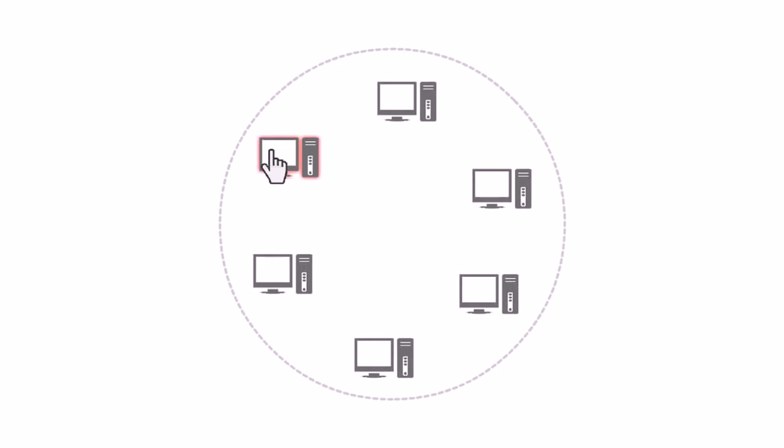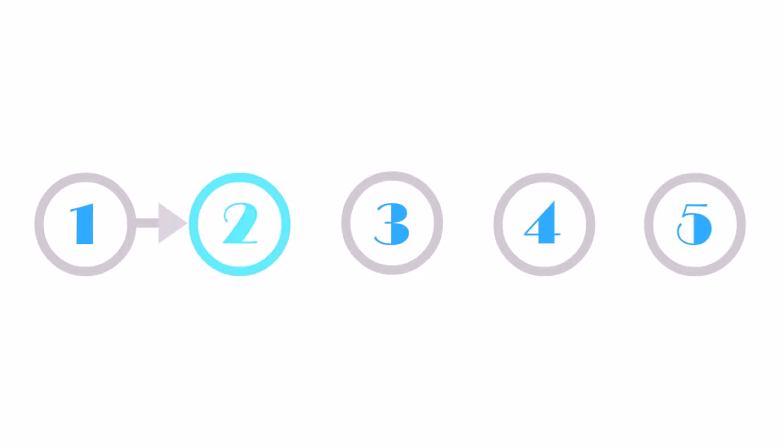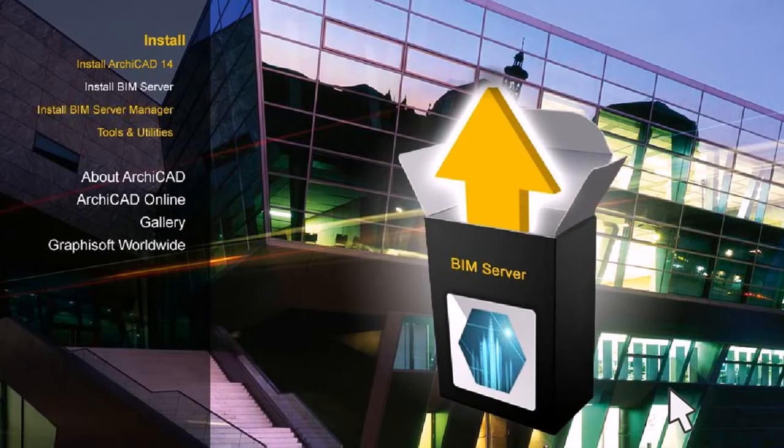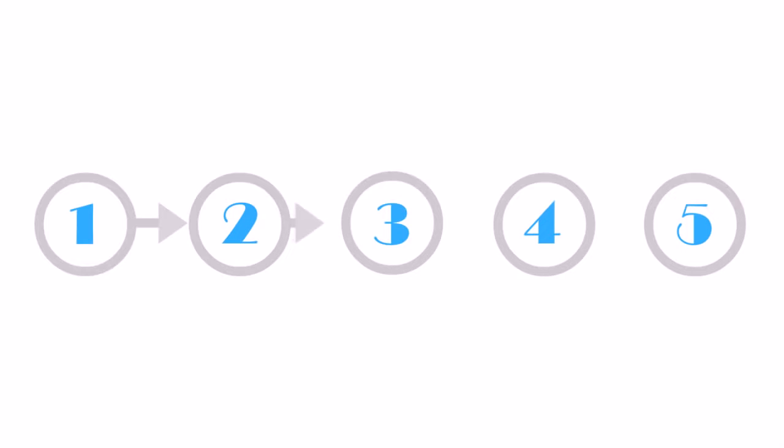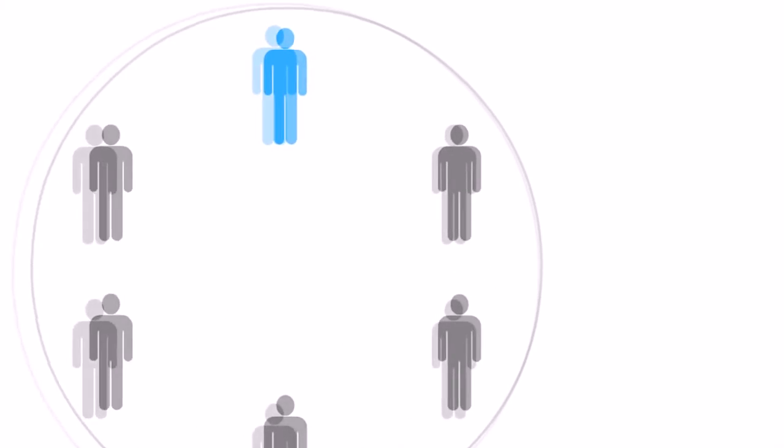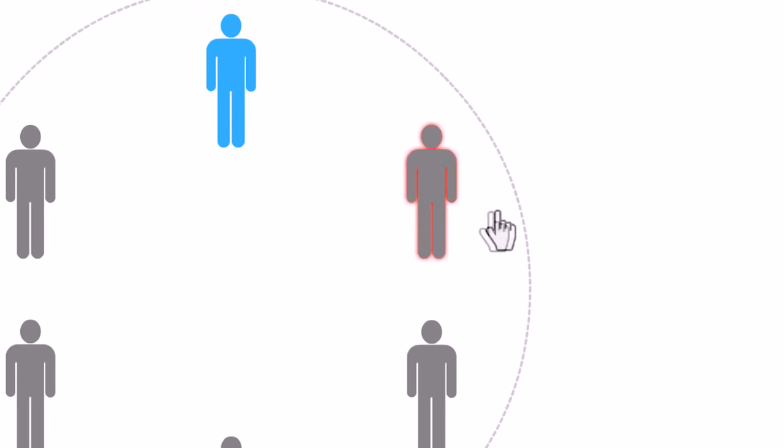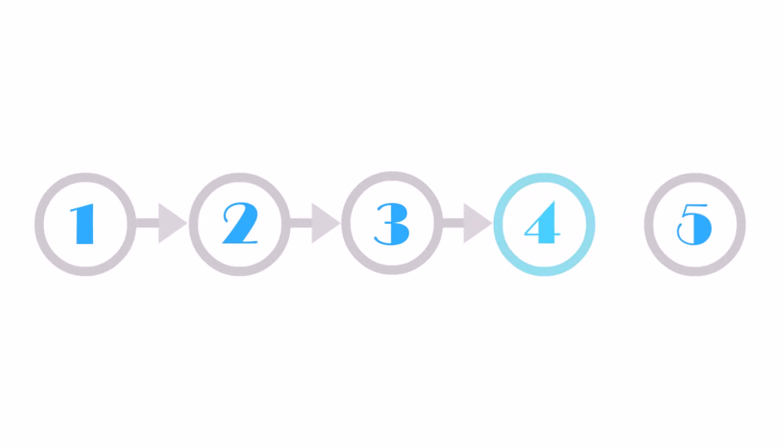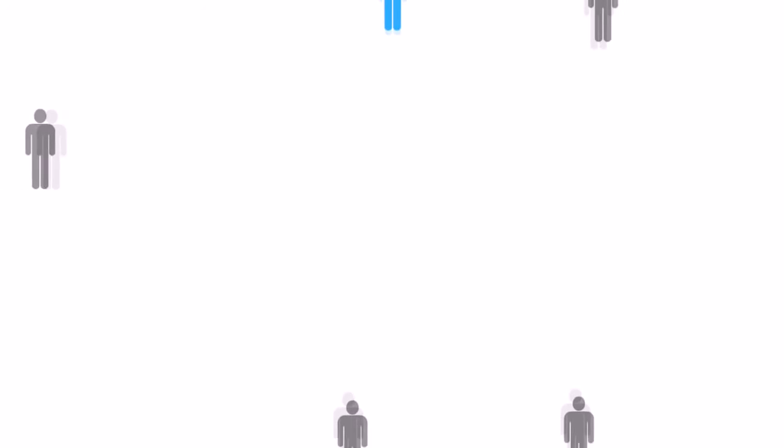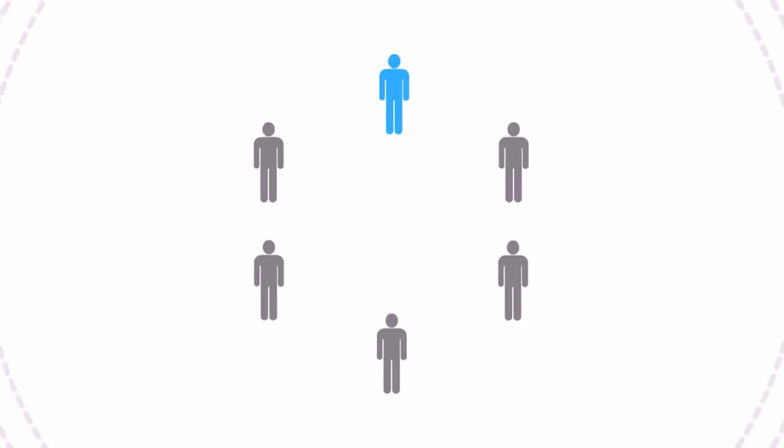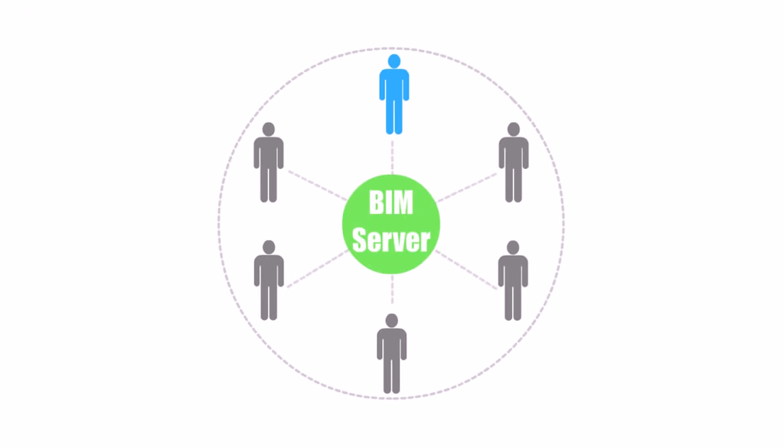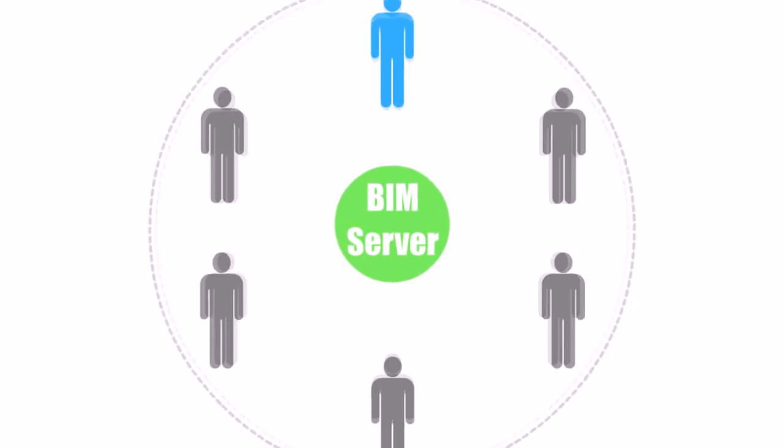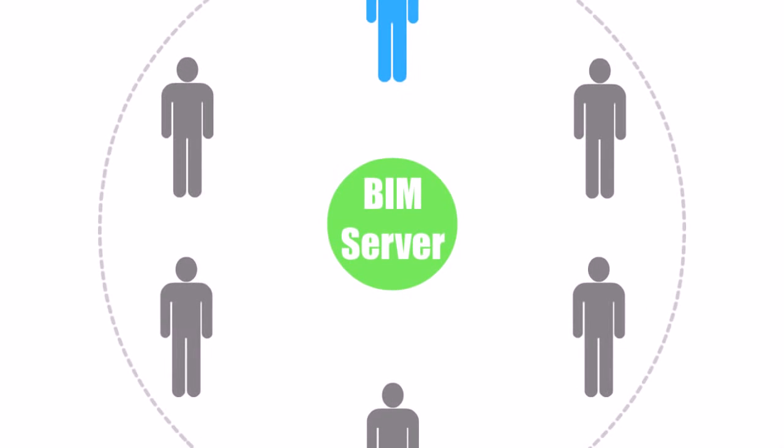Setting up the Graphisoft BIM Server is a simple 5-step process: 1. Select your BIM Server computer. 2. Run the BIM Server Installer Wizard. 3. Create your BIM Server Administrator. 4. Set up Network Access for the BIM Server. 5. Configure Email Notifications for the BIM Server.